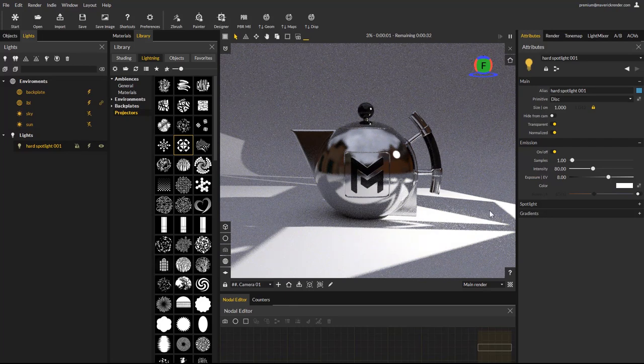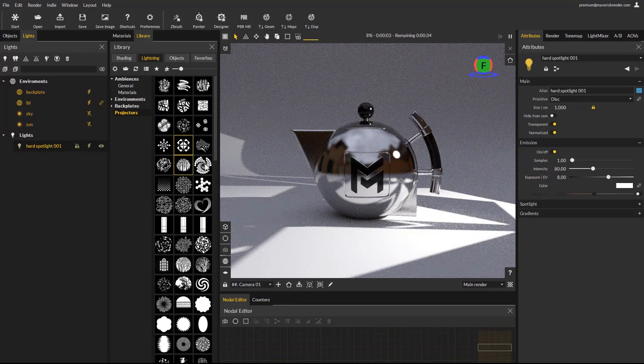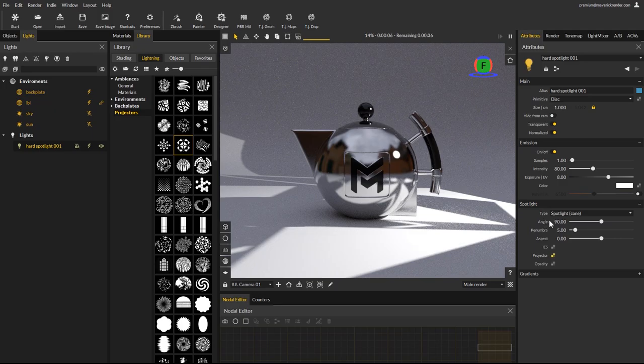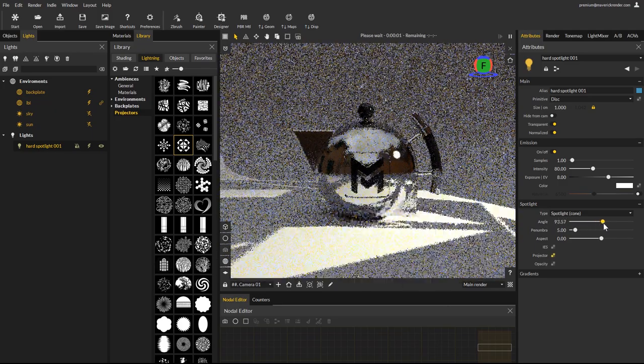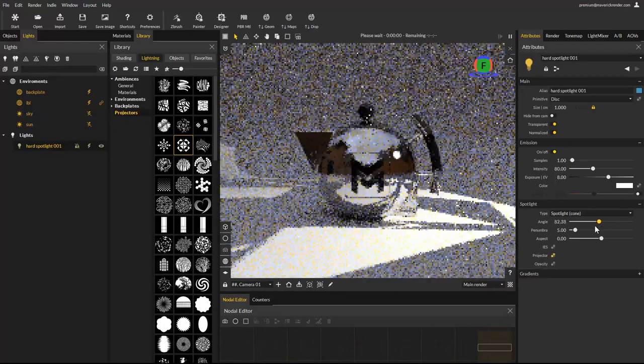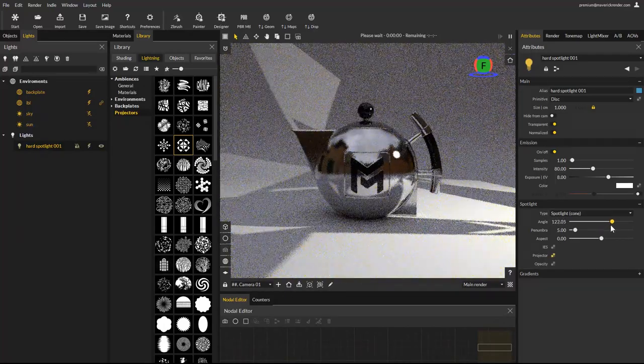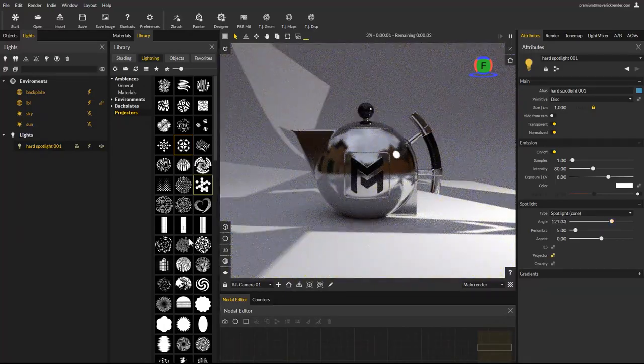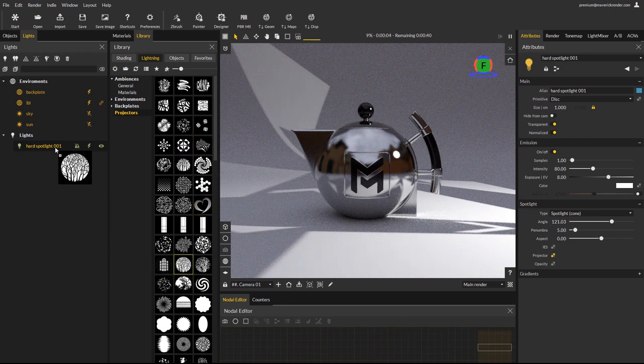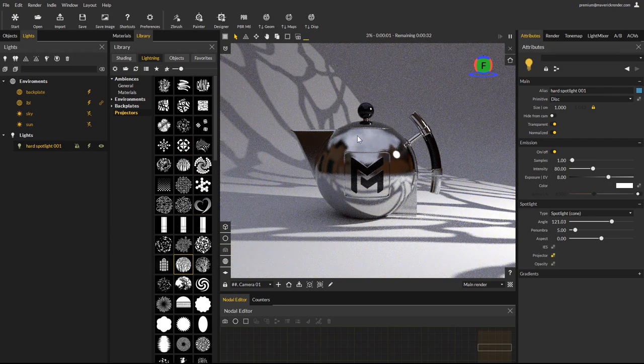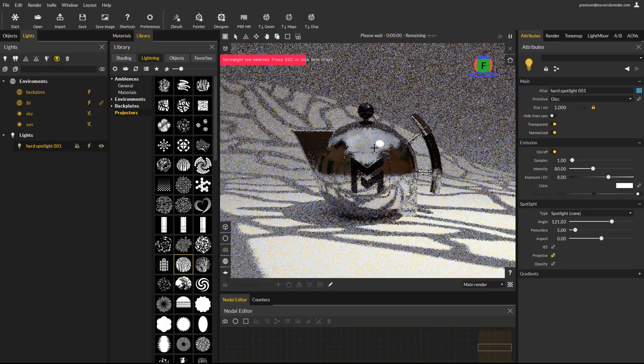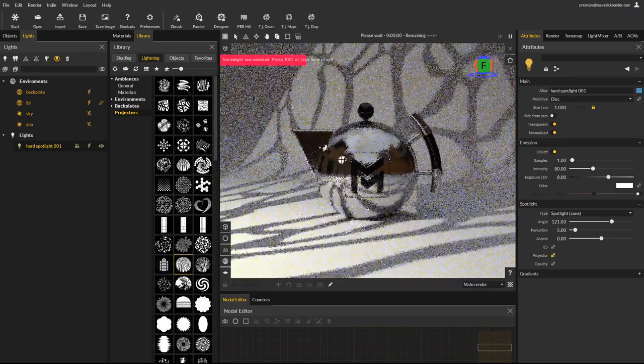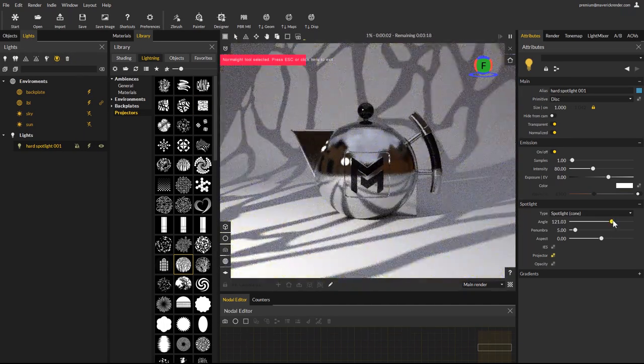Select the light and expand the spotlight parameter's rollout. The angle parameter controls how wide or narrow the light beam is. A larger value will produce a wider beam, and a smaller value a narrower beam. The projector map is scaled according to the beam angle, which effectively allows to control the projection size onto the scene objects.